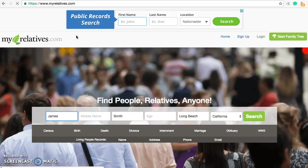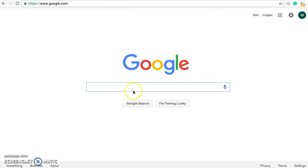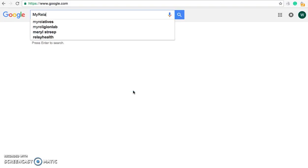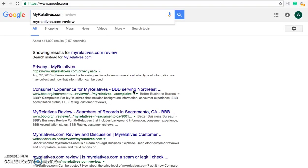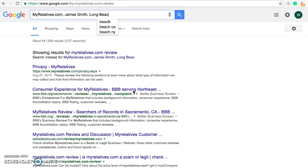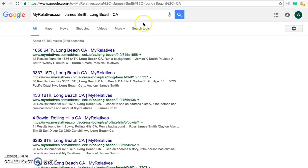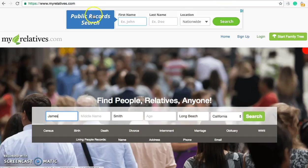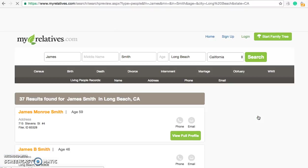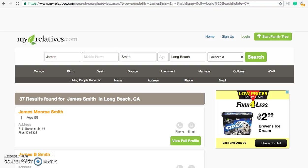If you're on MyRelatives, you'll probably notice that if you search your Google results, MyRelatives does rank pretty high up there. You can search for yourself two different ways. The first way is to go to Google.com directly, type in MyRelatives, then your name and your city and state. For this example, we're going to pretend that your name is James Smith and that you live in Long Beach, California. Or you can go directly to MyRelatives.com and search right there, narrowing it down by middle name if you need to be more specific.